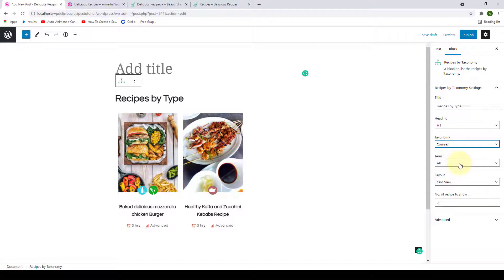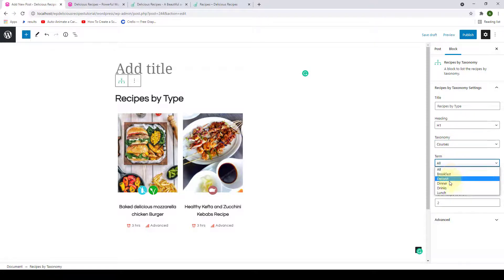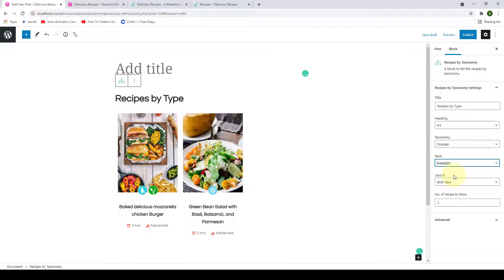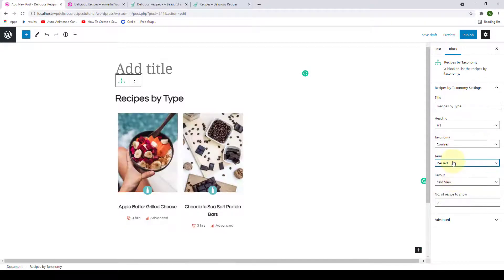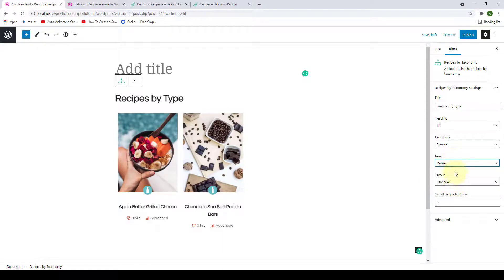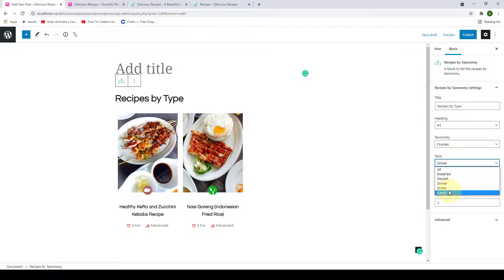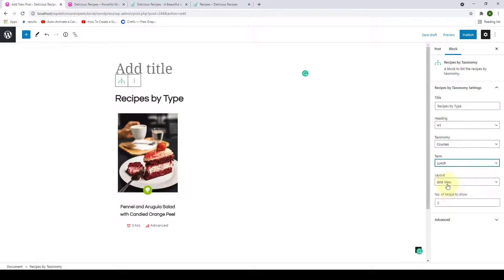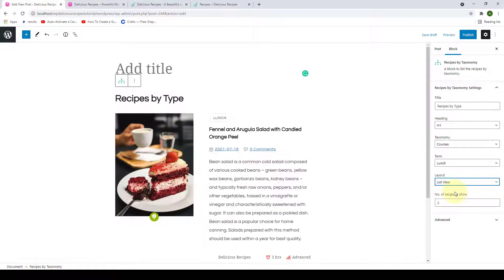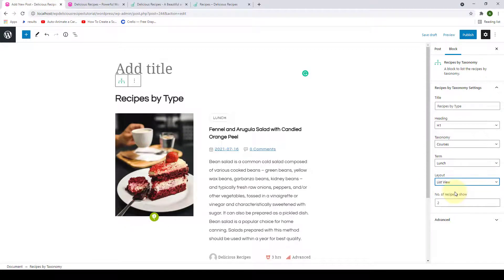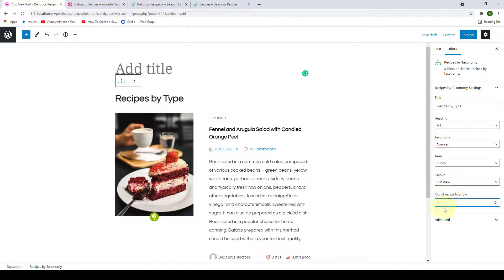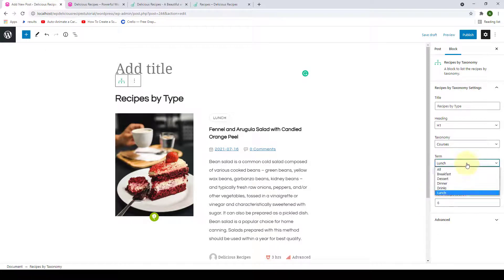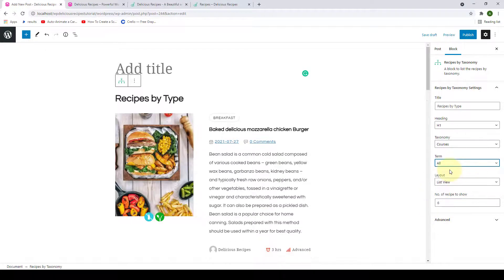Now from under Term, you can either select Breakfast, Dessert, Dinner, Drinks, or Lunch. Next, you can also select the Grid View or the List View, and from here you can select the number of recipes to show. Let's put six recipes and from under Term we will select All.